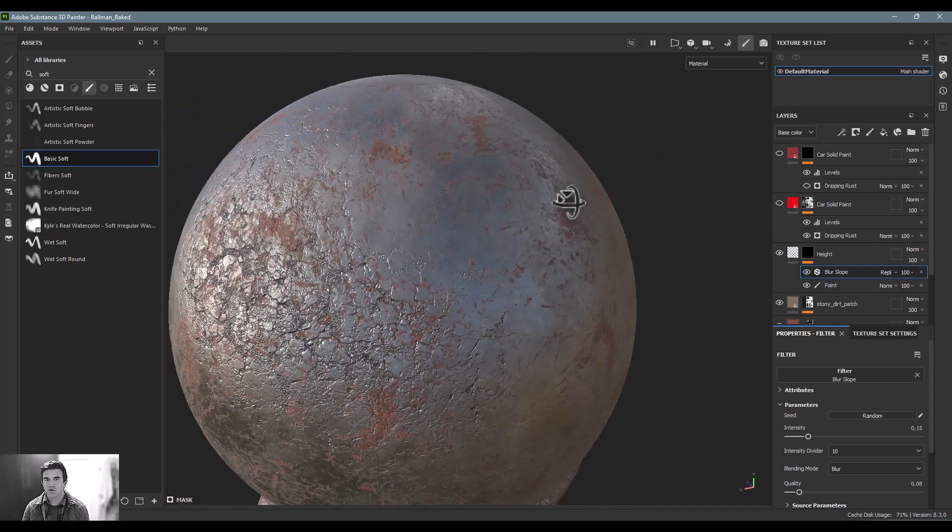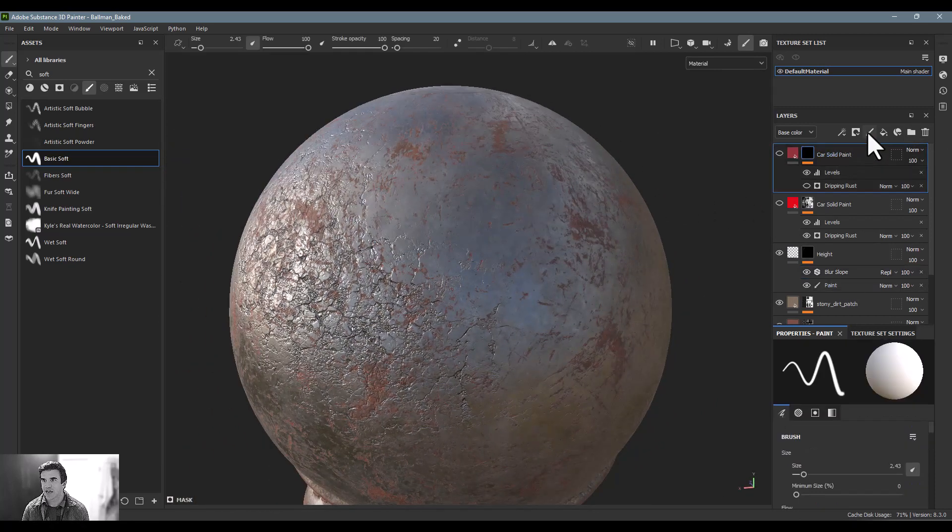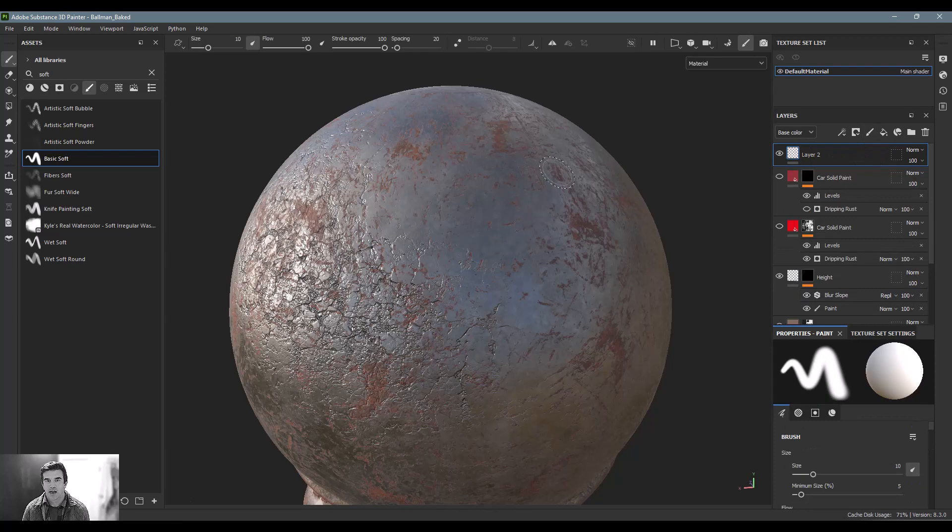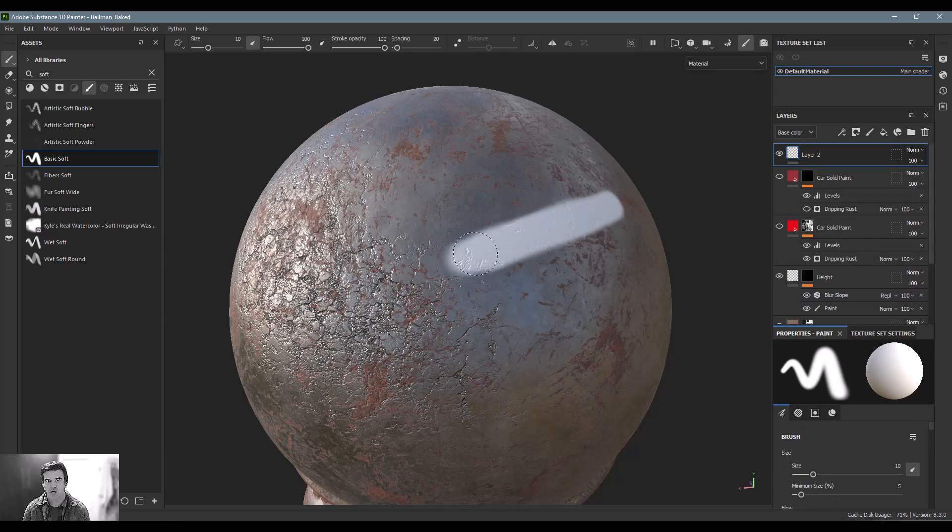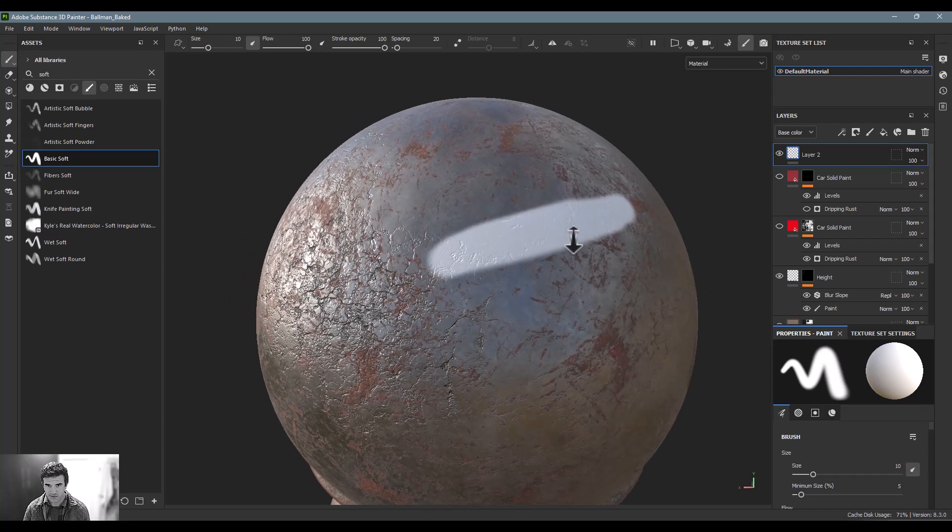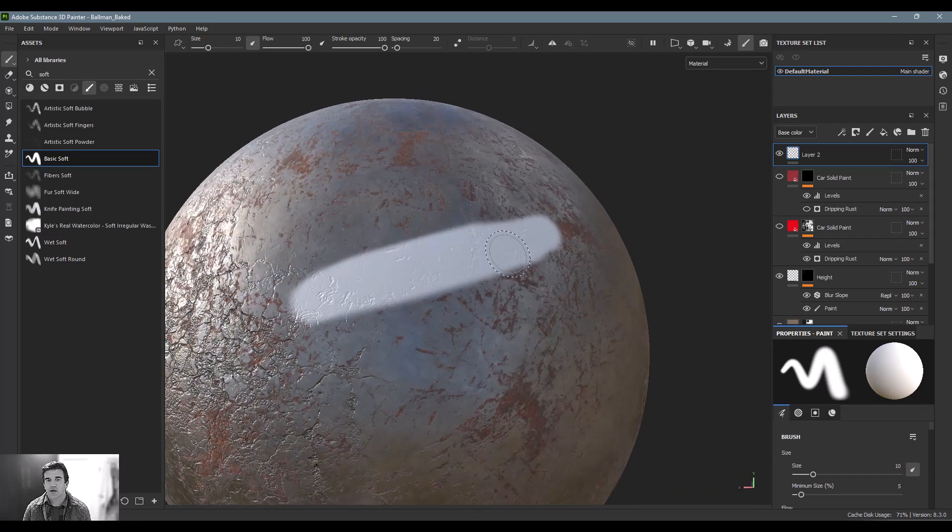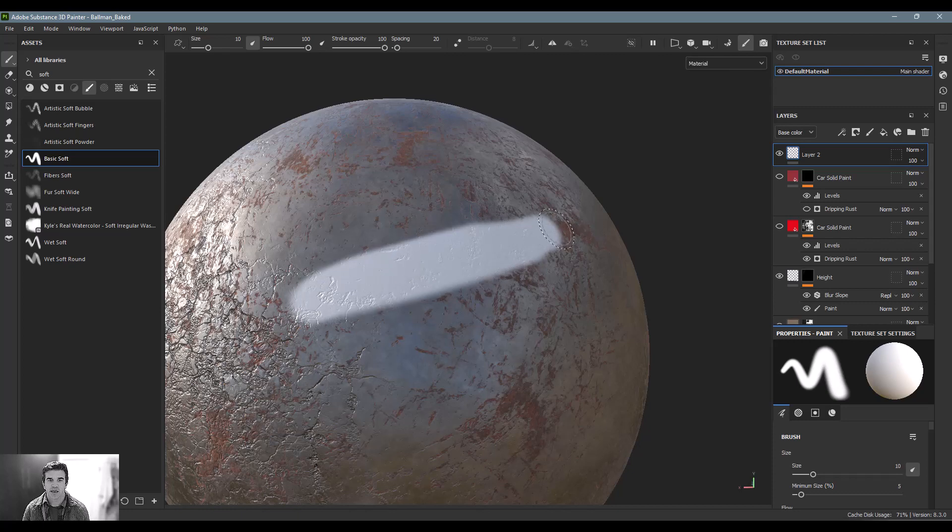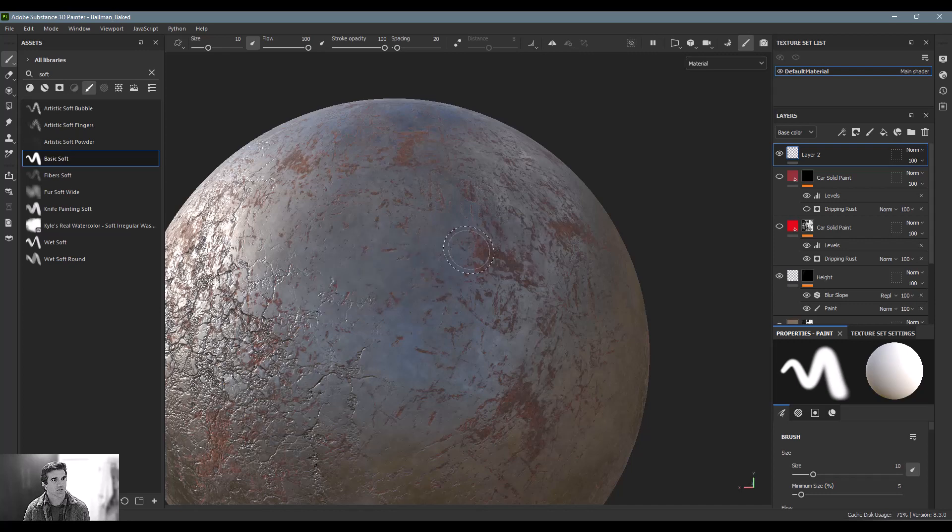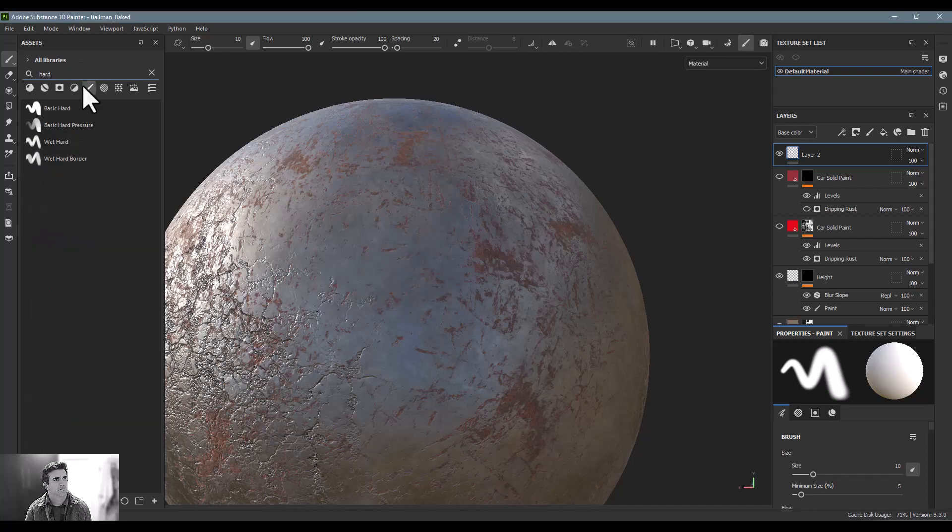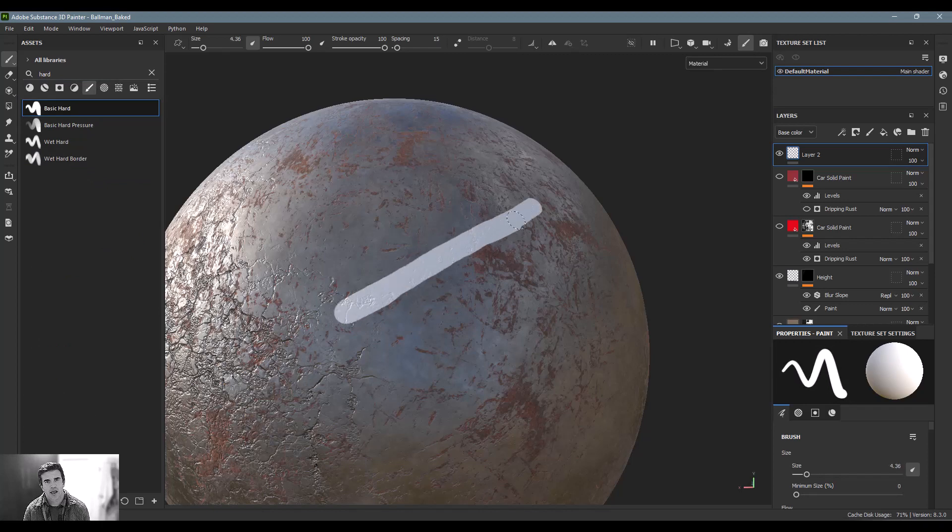Let me show you what I mean by that. So I'm just going to create a paint layer here for simplicity's sake, and I'm going to paint a white stroke here on top of this. Let's say I wanted, actually, let's do a hard brush.